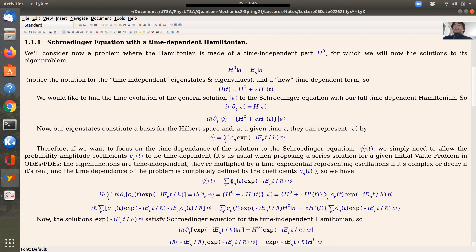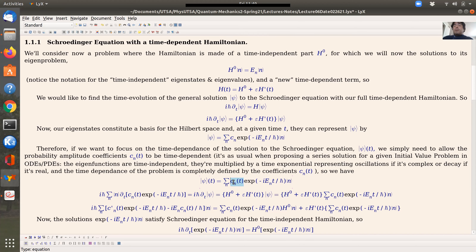Hello. I hope you find yourself well. So today we're going to start a new topic. We have finished things related to time-independent perturbation theory, and we will start today time-dependent perturbation theory.